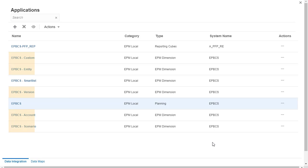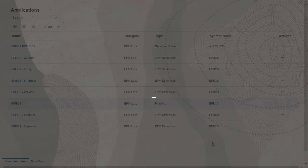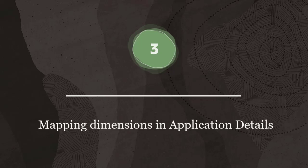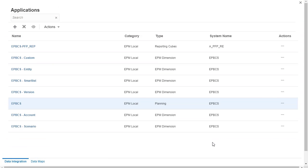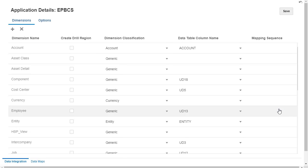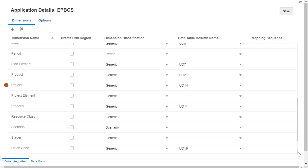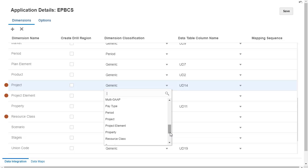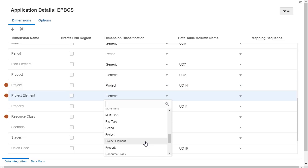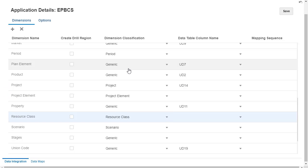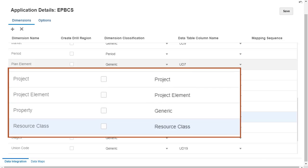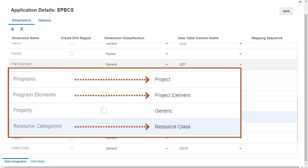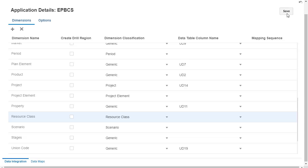An application is created for each dimension and one for smart lists. Step 3: mapping dimensions and application details. In Application Details, for the Base Planning application, you classify these dimensions: Project, Project Element, and Resource Class. Classify these dimensions to match their names in the integration definition. If dimensions in the EPM Planning Projects modules were named from the default names, you must map them. Make sure to save your changes.